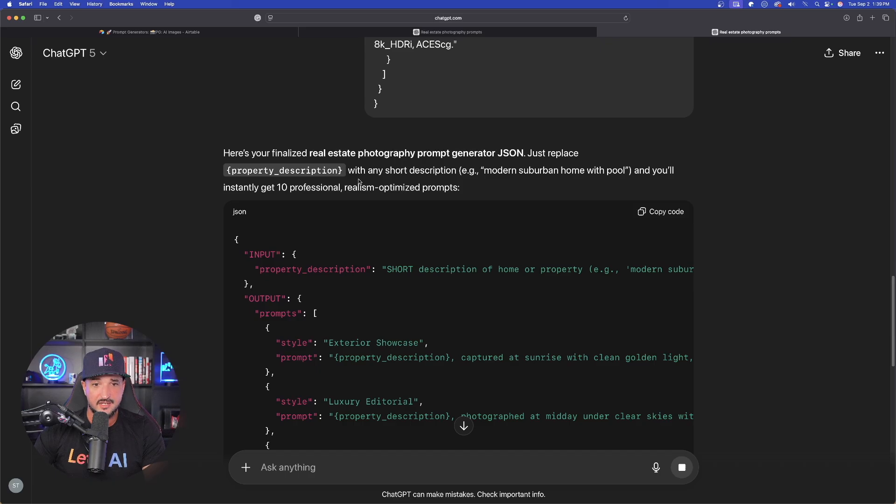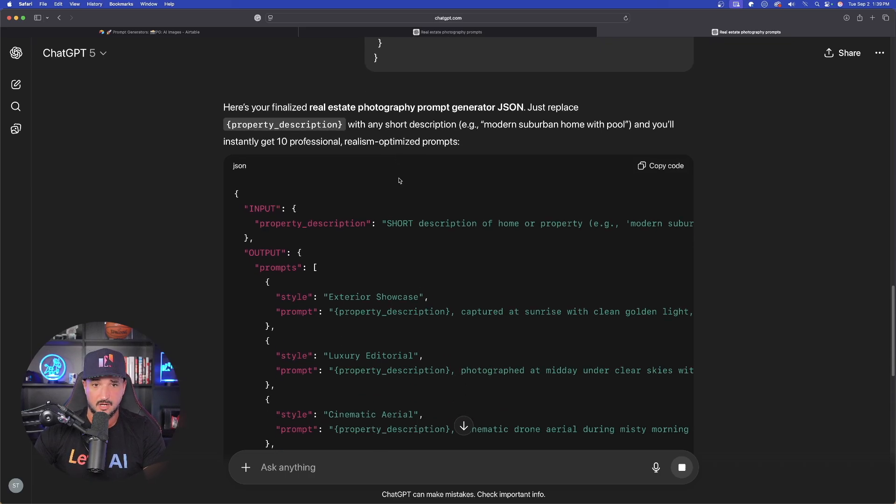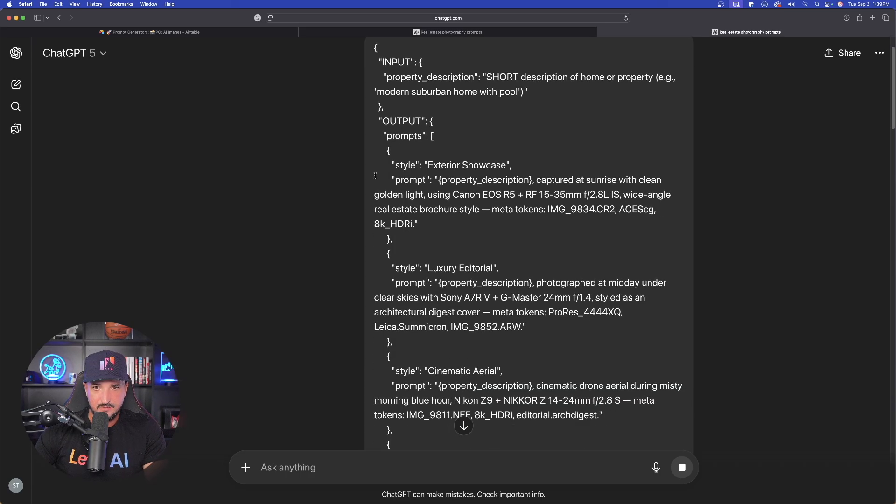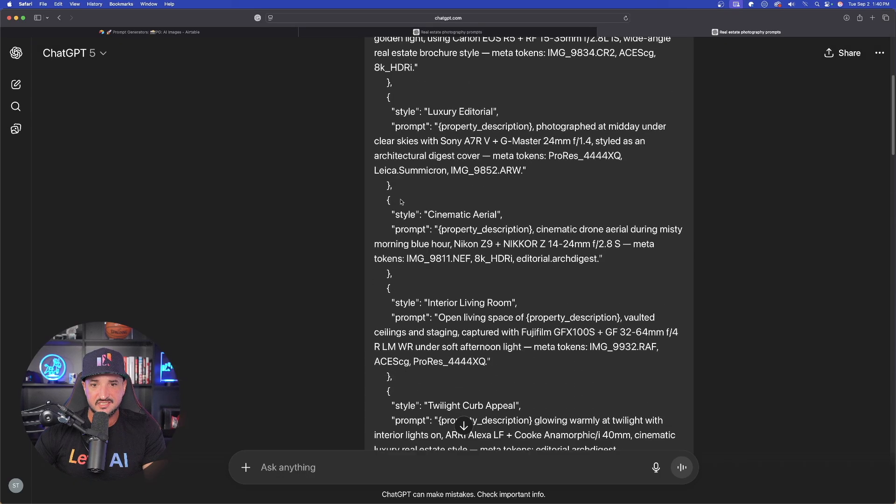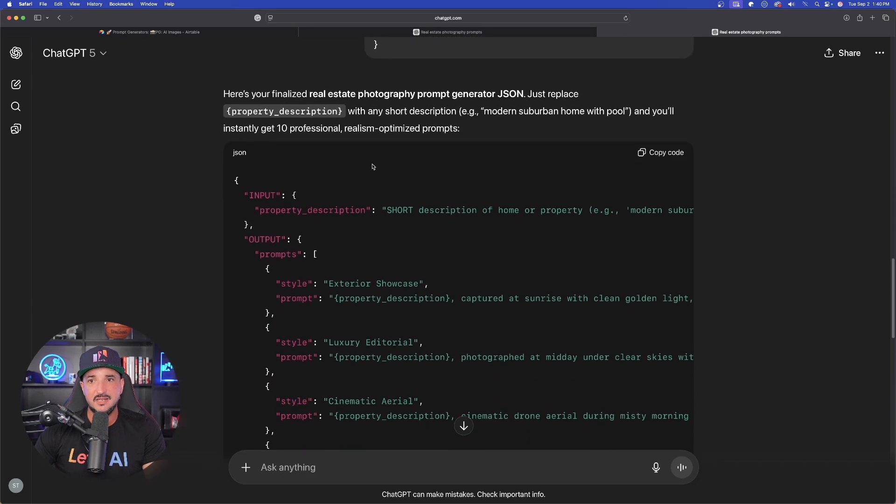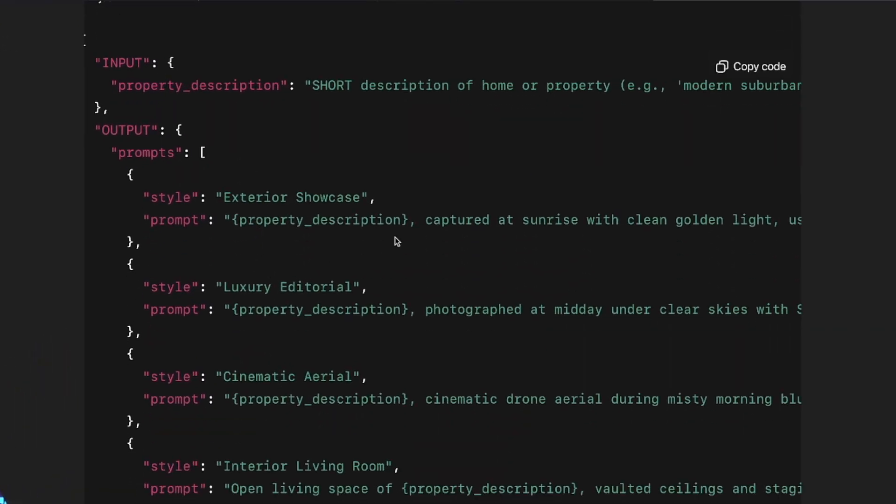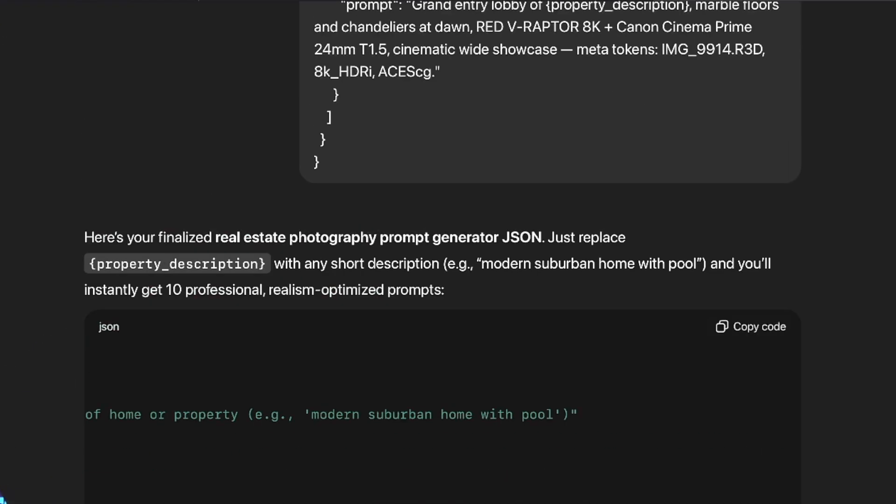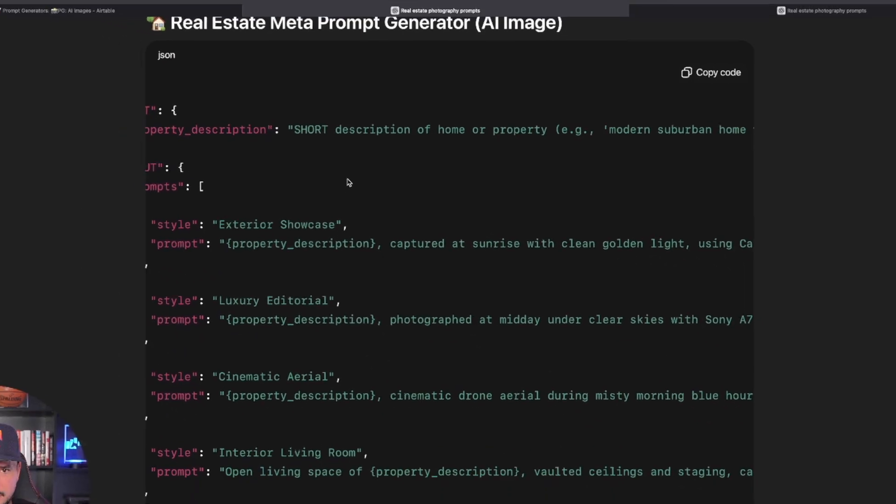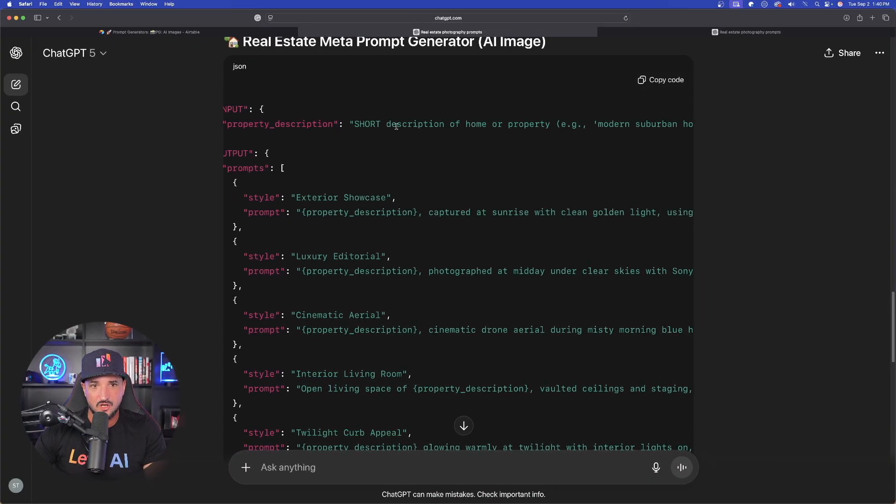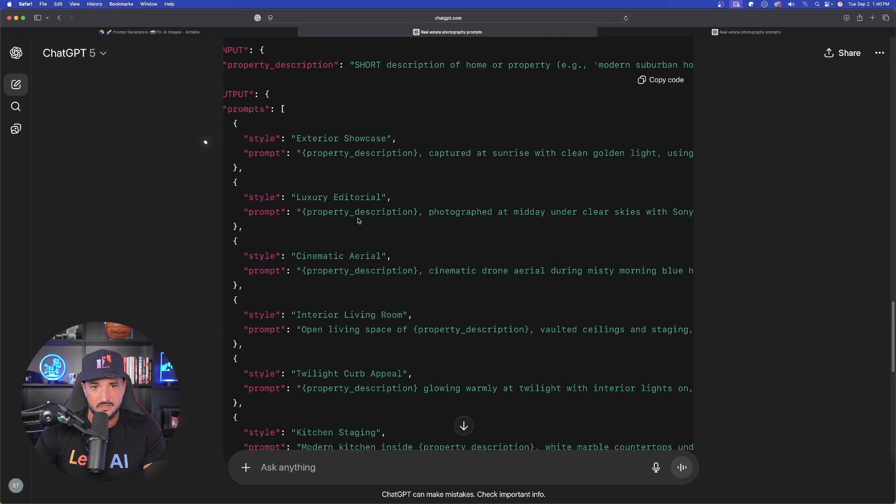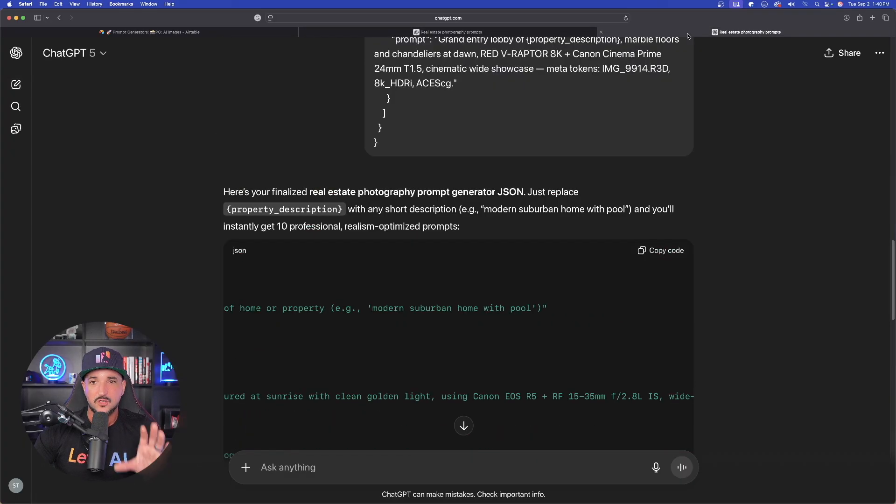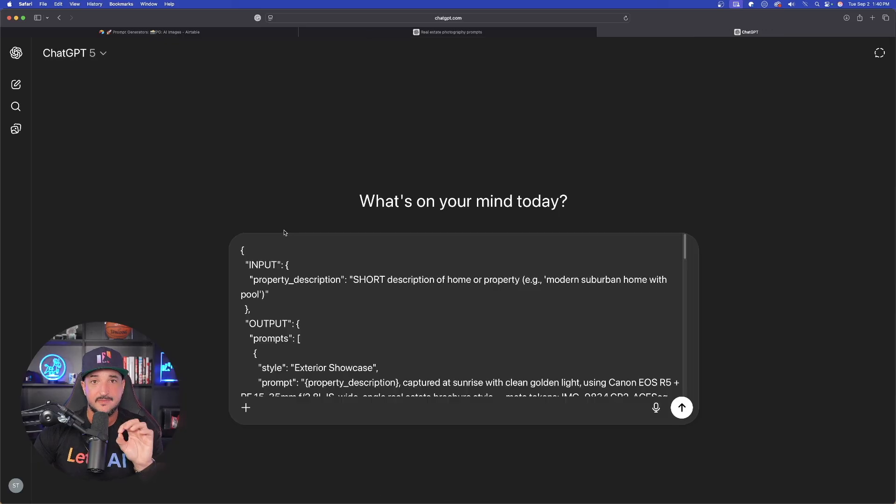And now there it is. Here is your finalized real estate photography prompt. Now, the prompt that actually gave me wasn't a prompt generator. It was a large JSON style prompt that gave me the full storyboard inside of it. Oh, okay. That's amazing. So if I come back over here to this original one, here it is right there. We're going to start with the property description, the exterior showcase, and it's going to provide me with all of that. So what I did was I actually did it wrong.